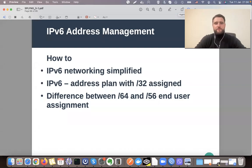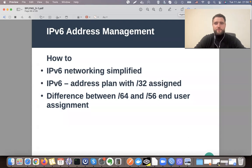In this video I will talk about IPv6 address management and I will try to explain quickly IPv6 networking in a simplified way. We will tackle an IPv6 address plan for an internet provider with a slash 32 network assigned, and also talk about the difference between assigning a slash 64 prefix to an end customer versus a slash 56 prefix.